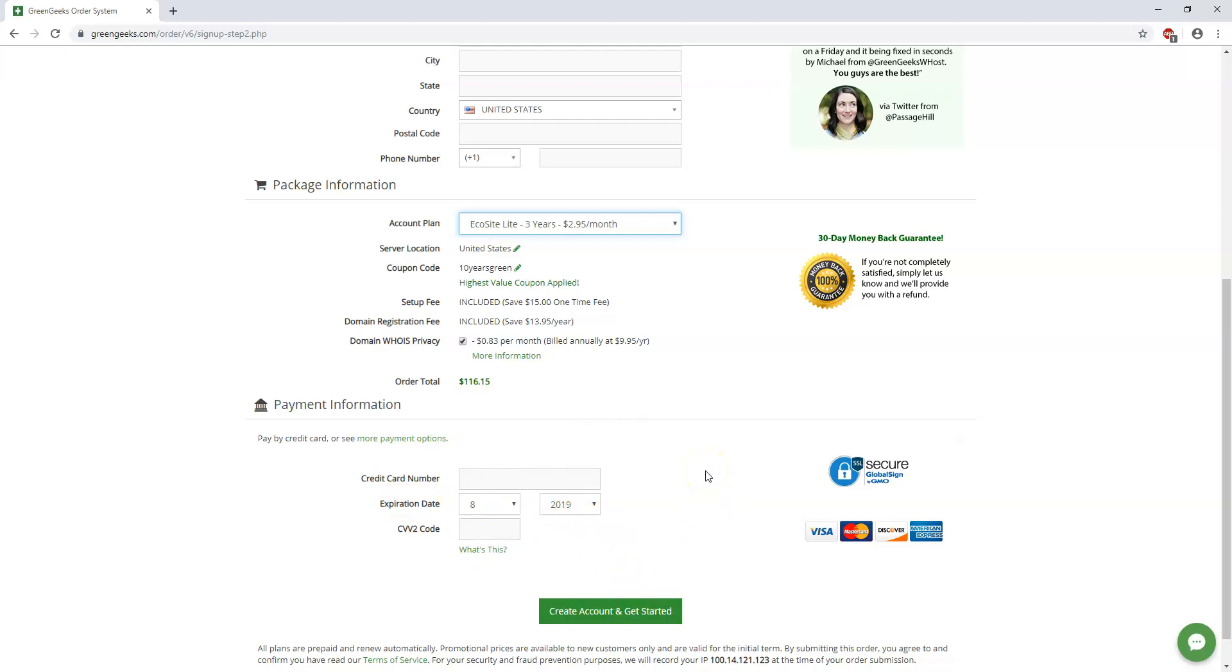Now once you do that you're actually going to get an email with the information and I'm going to go into that email and how to actually set up and install WordPress through that process in the next video by starting an email. So let's dive into that in the next video in this series.